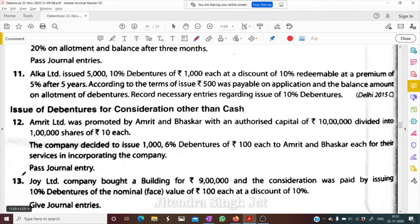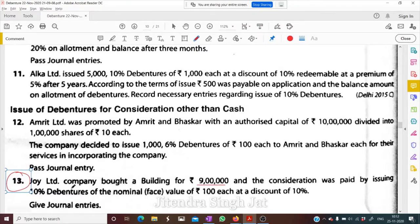Question 13: Joy Limited Company bought a building for rupees 9 lakh, and the consideration was paid by issuing 10% debentures of nominal face value of 100 each at a discount of 10%. Give journal entries.